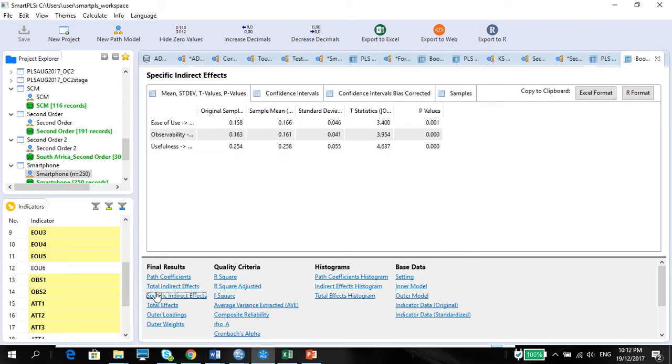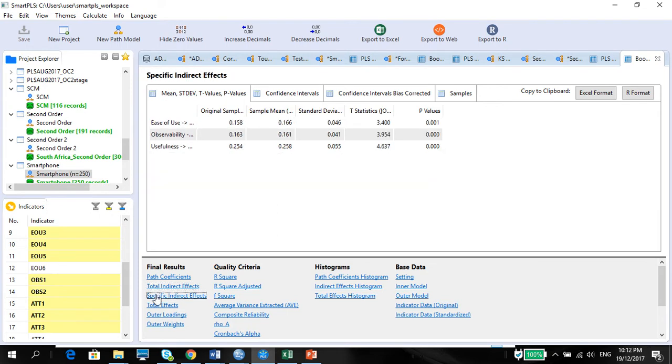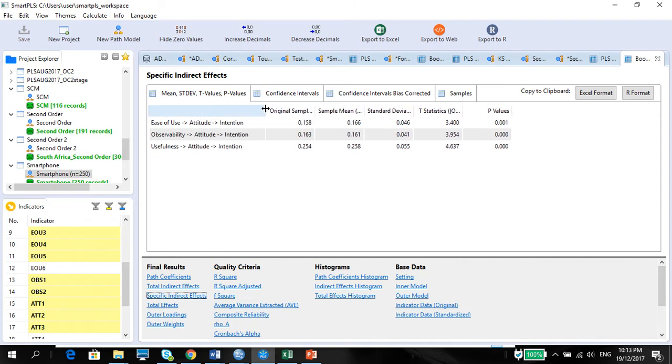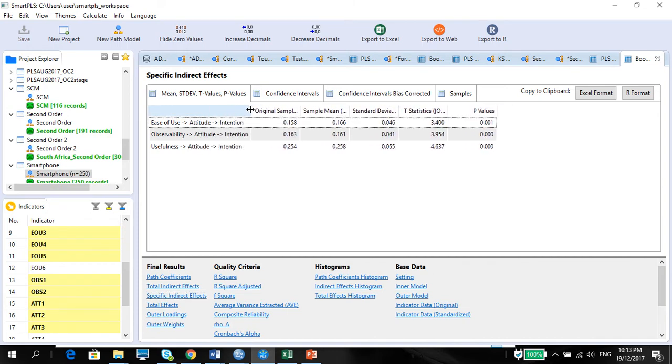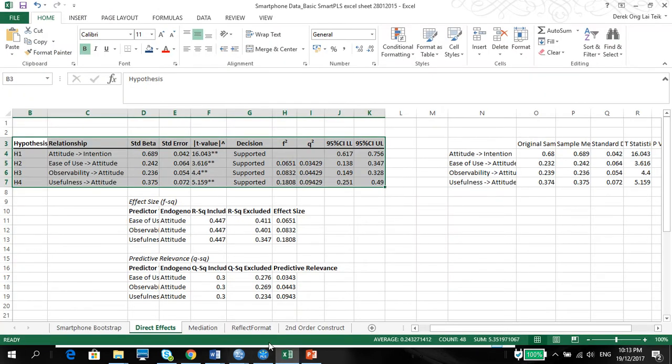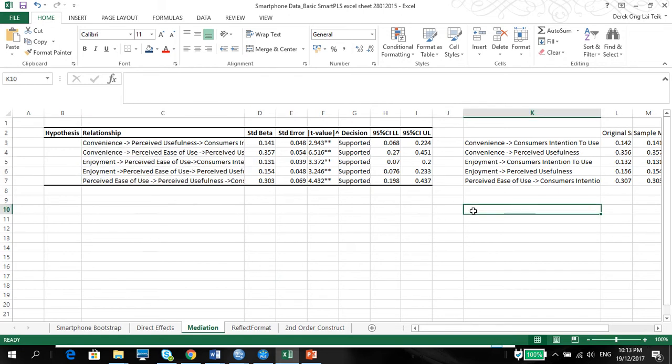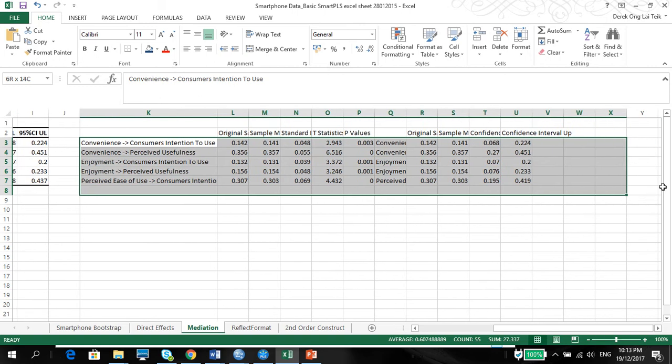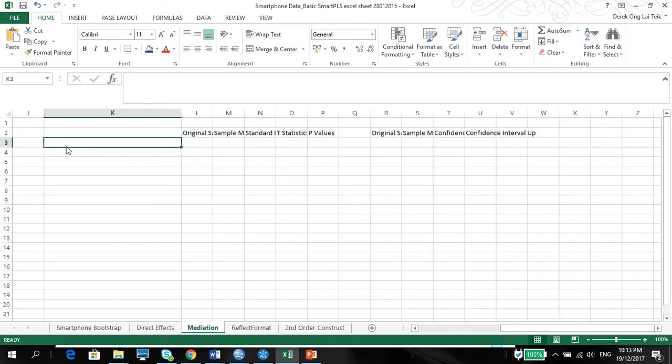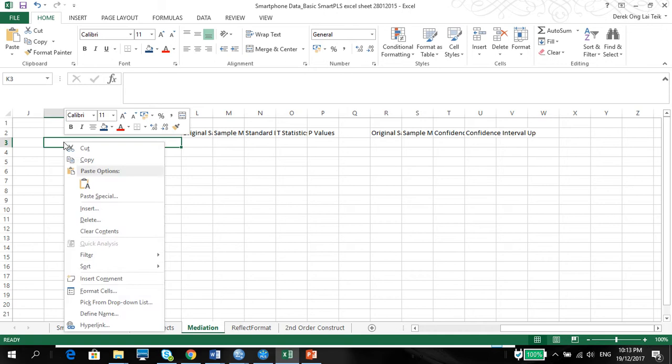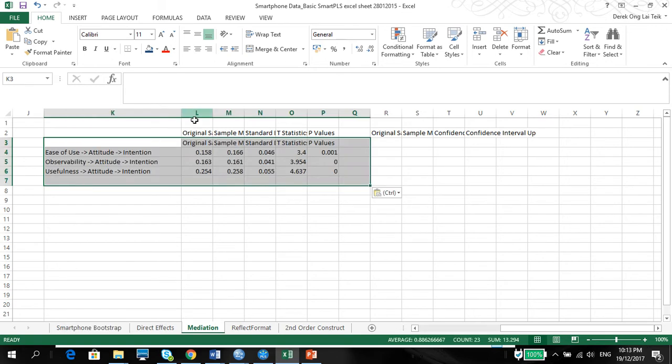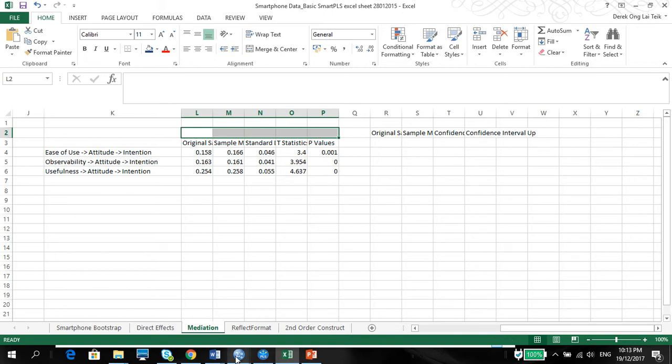And there you have it. Please look at the specific indirect effects, not the total indirect effects. Look at the specific indirect effects. It will give you more of the information that you want. So click on Excel format. Once again, in the mediation, all you need to do is delete this and just copy and paste the indirect effects.